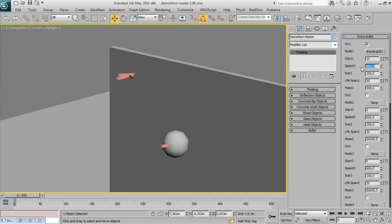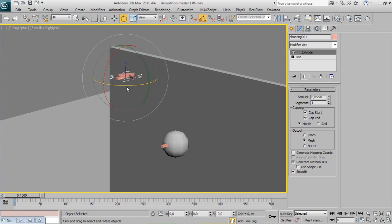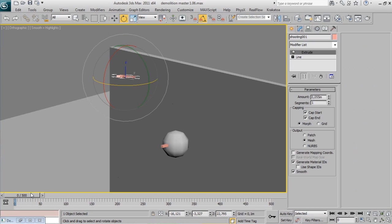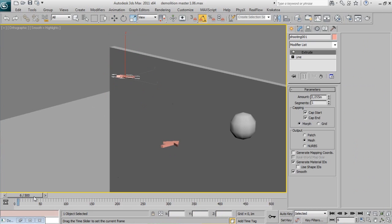Frame to shoot, lifespan, velocity, mass, and size. You can use up to 5 extra bullets.